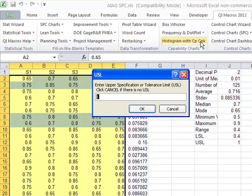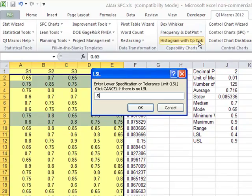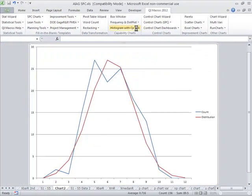It's going to prompt us for upper spec, 0.9, and our lower spec is 0.5.